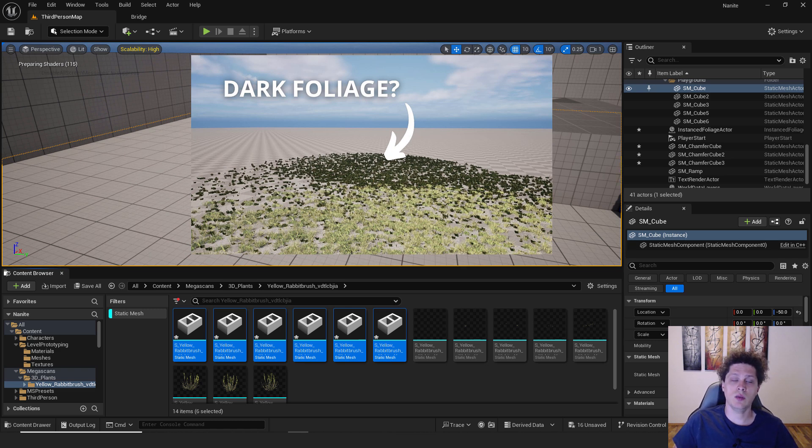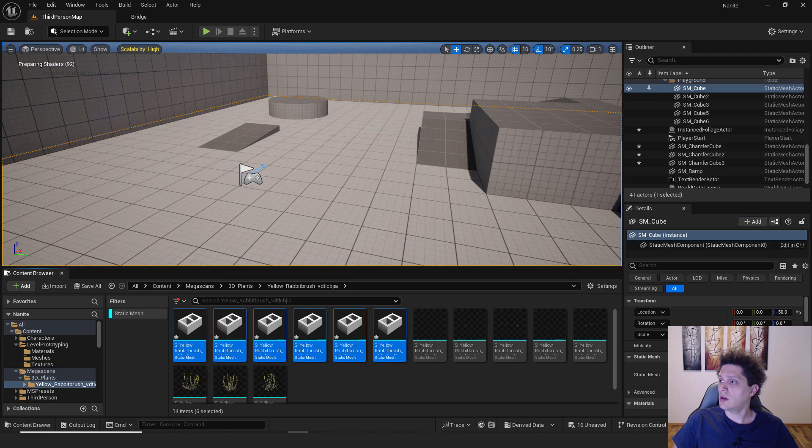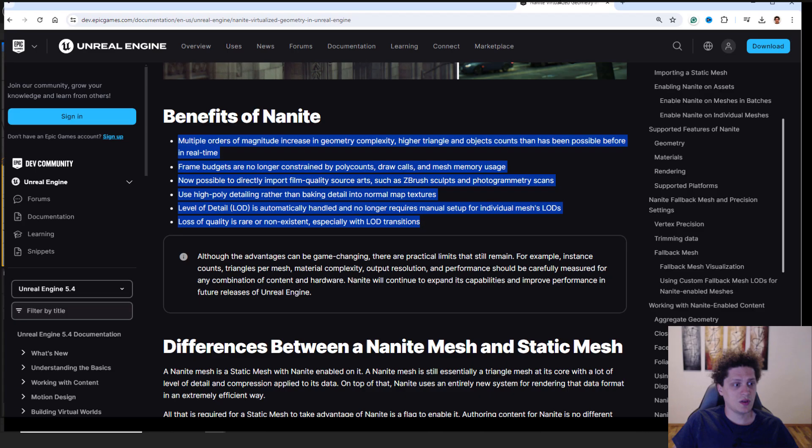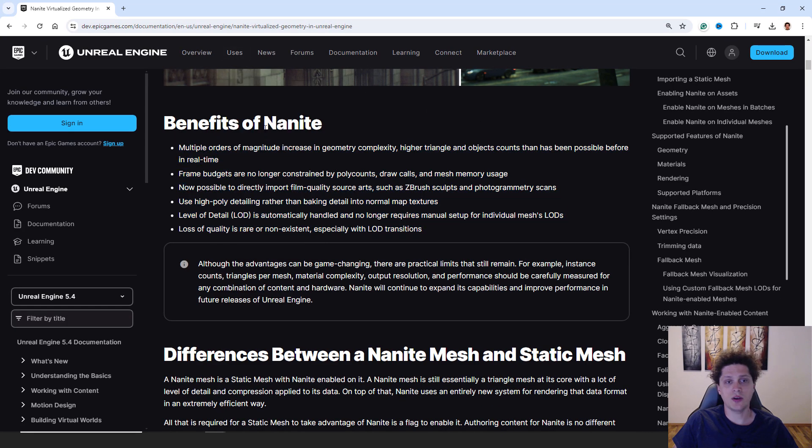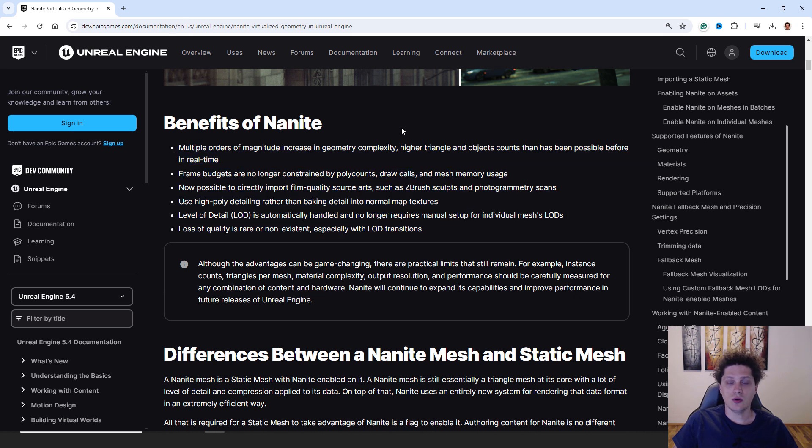So make sure to always enable nanite whenever you can. If you go over here on this website, you can see what are the benefits of having nanite in your project. And this is it, you can pause this video and check it out.